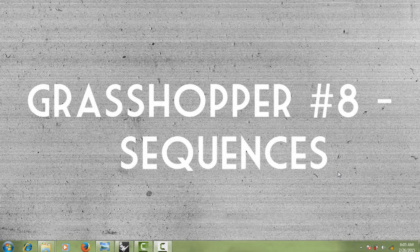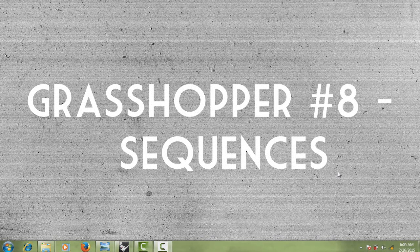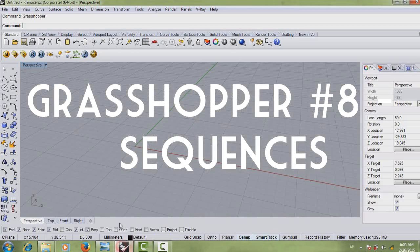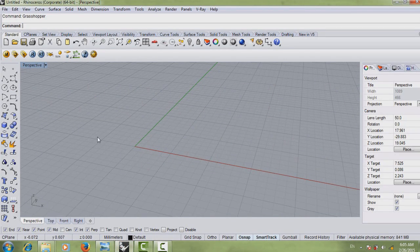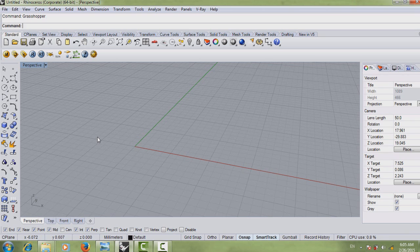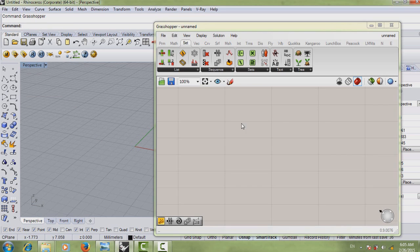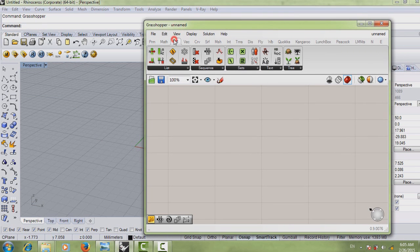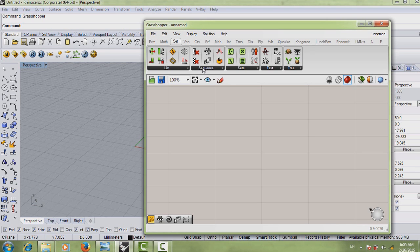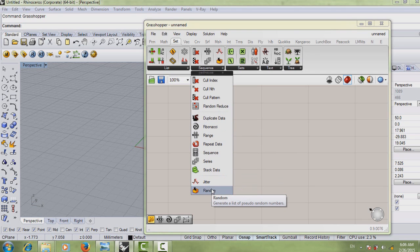Hello everyone and welcome to your 8th Grasshopper tutorial. In this tutorial we're going to learn about sequences and some of the sequences we're going to learn are range, series and so on. So first of all we're going to open Grasshopper. So where do you find the sequences? Just go to your third panel and go to sequences here.